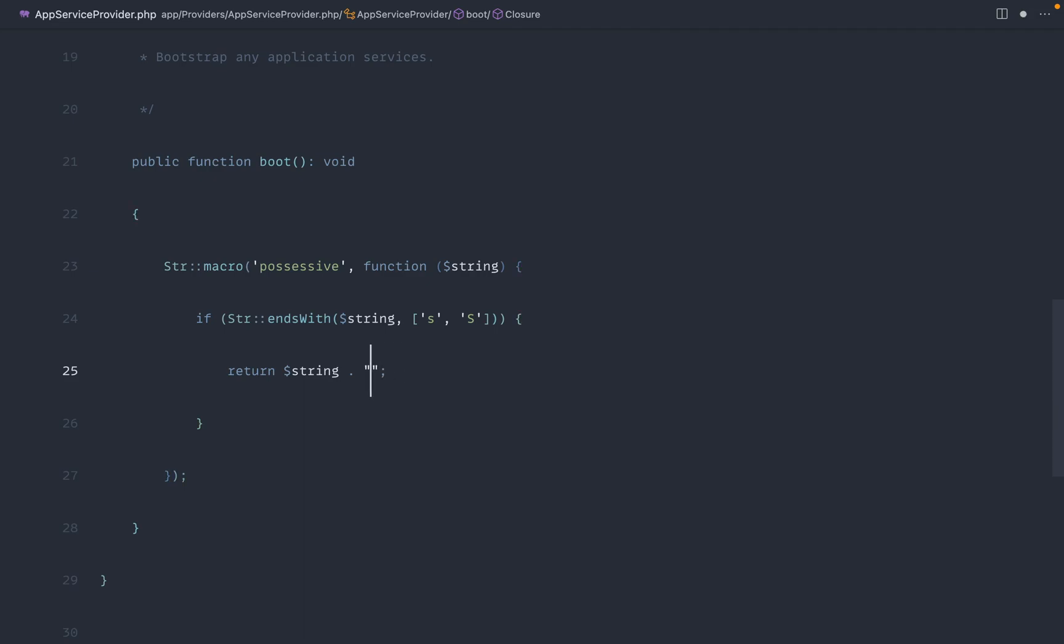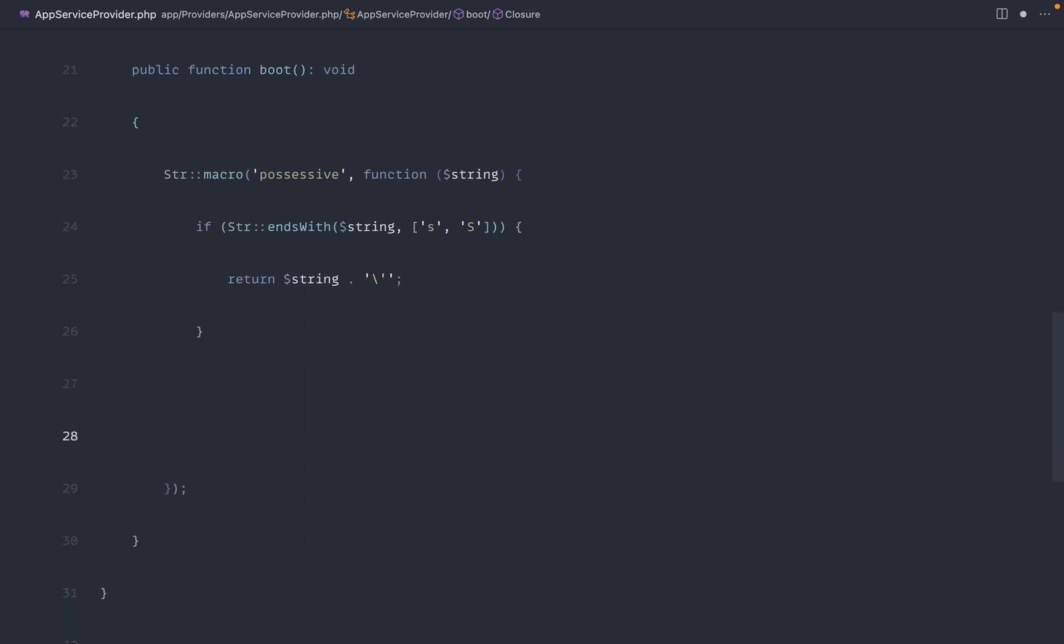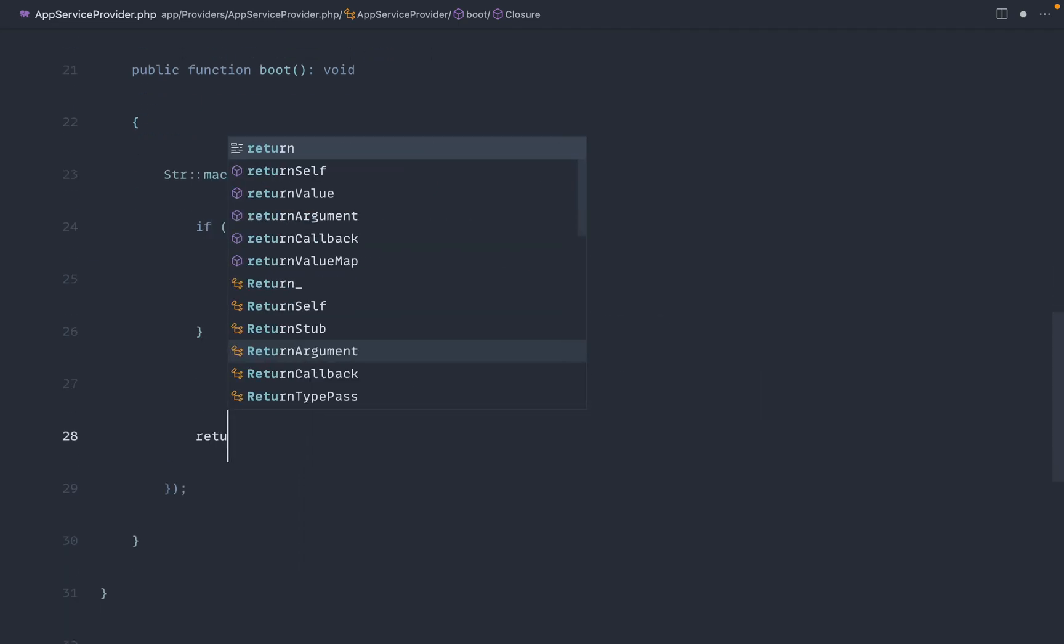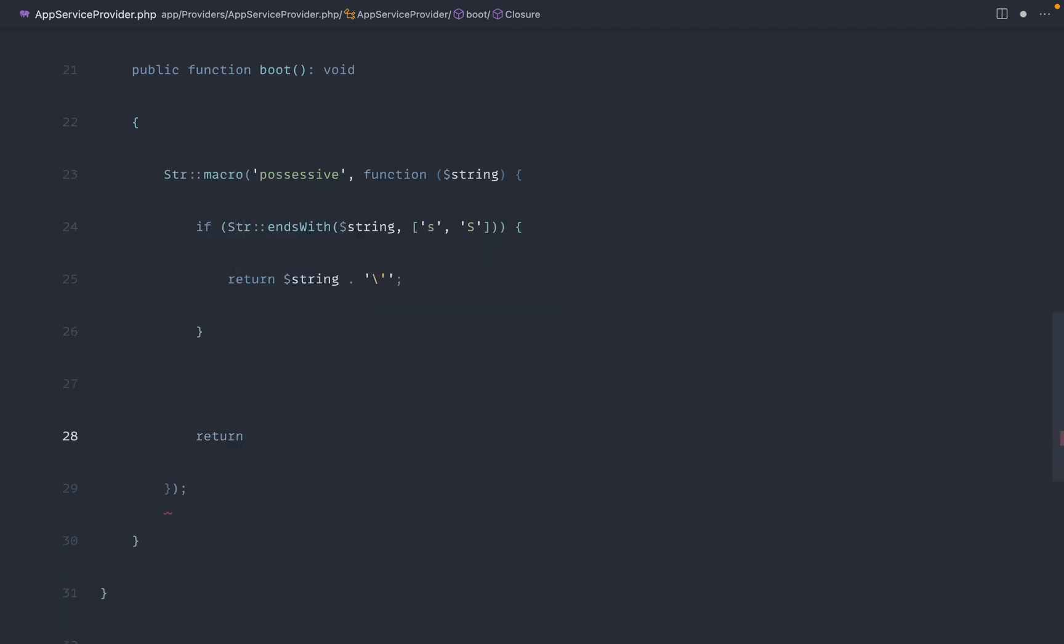You can, of course, double quote this if you want to, but I just prefer working with single quotes here. Now, otherwise, if it doesn't end with an S, then we want to actually add on an apostrophe and an S. So once again, we're just going to backtick that to escape it, and then just add an S on. And that is pretty much all we need to do.